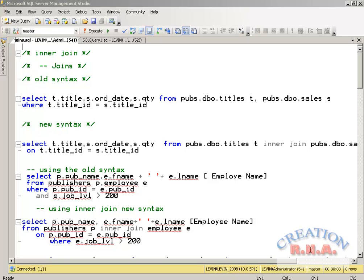Sub-queries, JOINs, and correlated queries are used in different situations. Practically speaking, JOINs perform faster — you can do most of the things with JOINs that you can do with sub-queries or correlated queries. So I will take up JOINs. JOINs are basically of two types: one is the equi JOIN and one is the non-equi JOIN.